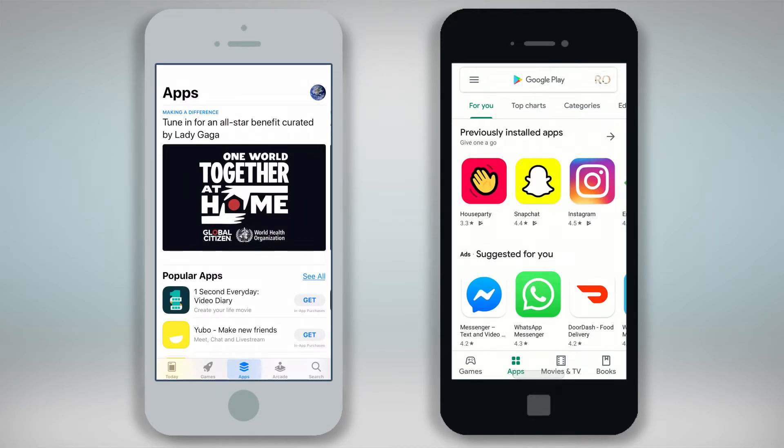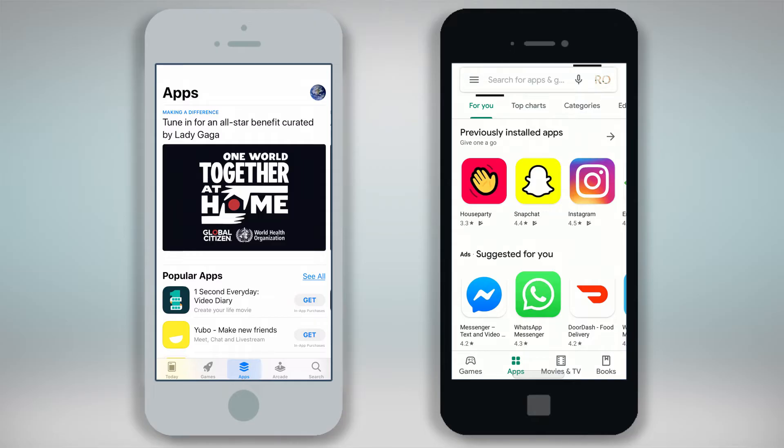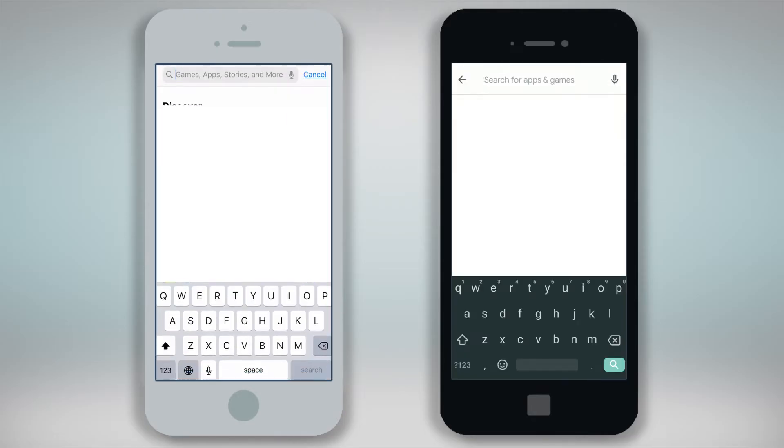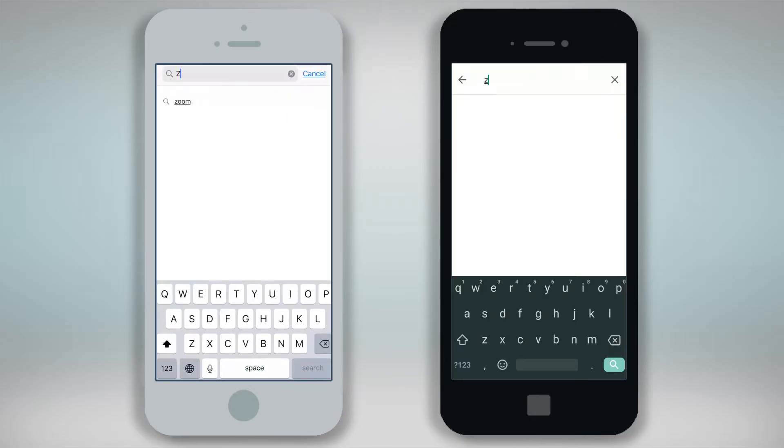In the Apple App Store click on the search icon in the lower right hand corner, and in the Google Play Store locate the search box at the top of the screen. Type Zoom into the search box and press search.